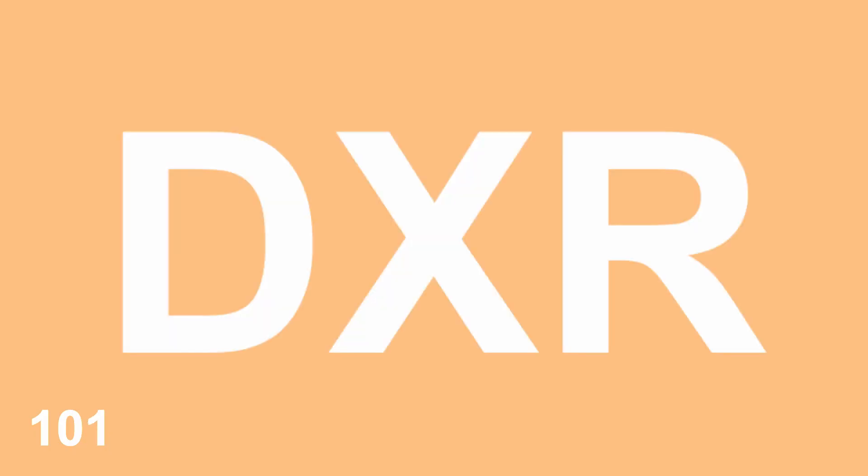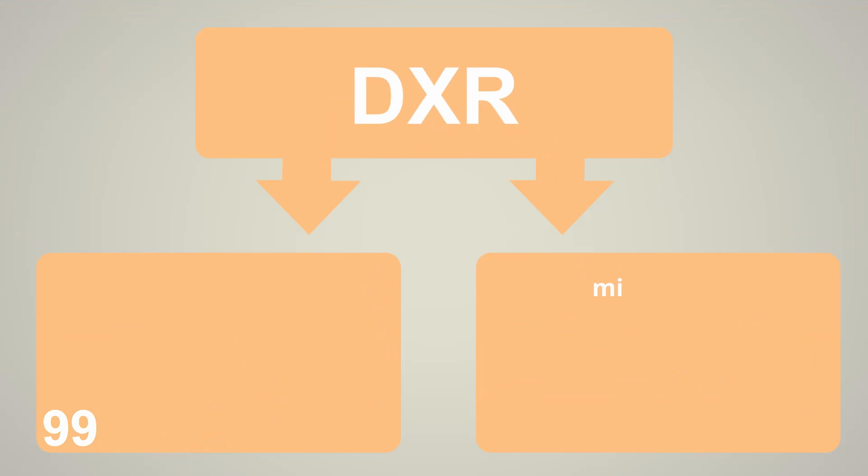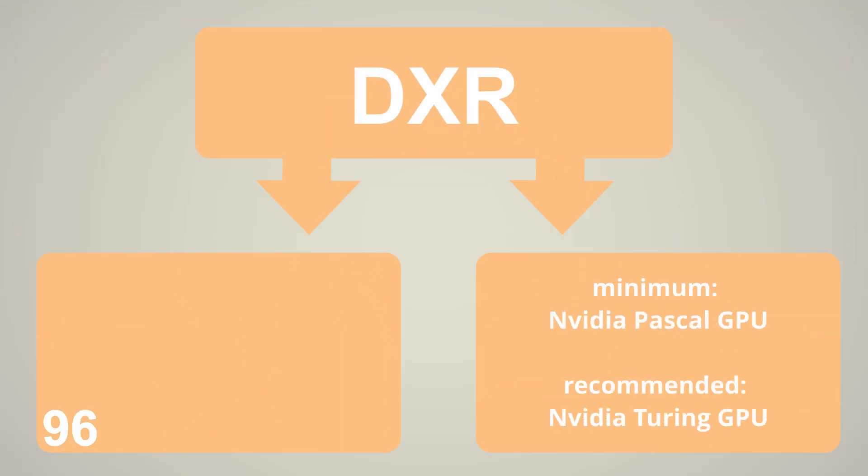Unity uses DXR for ray tracing. You need at least an Nvidia graphics card from the Pascal generation, but it is recommended to use a graphics card from the Turing generation with dedicated ray tracing cores.